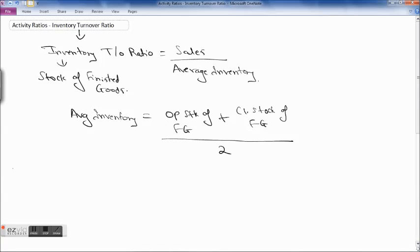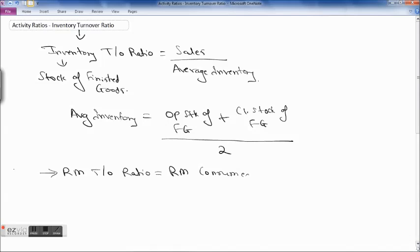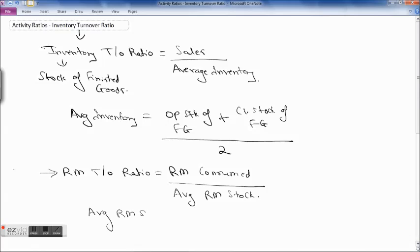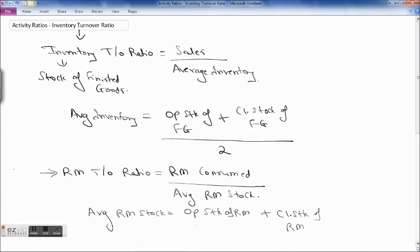The next ratio in case of inventory turnover is the raw material turnover ratio. Raw material turnover ratio is raw material consumed upon average raw material stock. Average raw material stock is opening stock of raw material plus closing stock of raw material divided by 2.